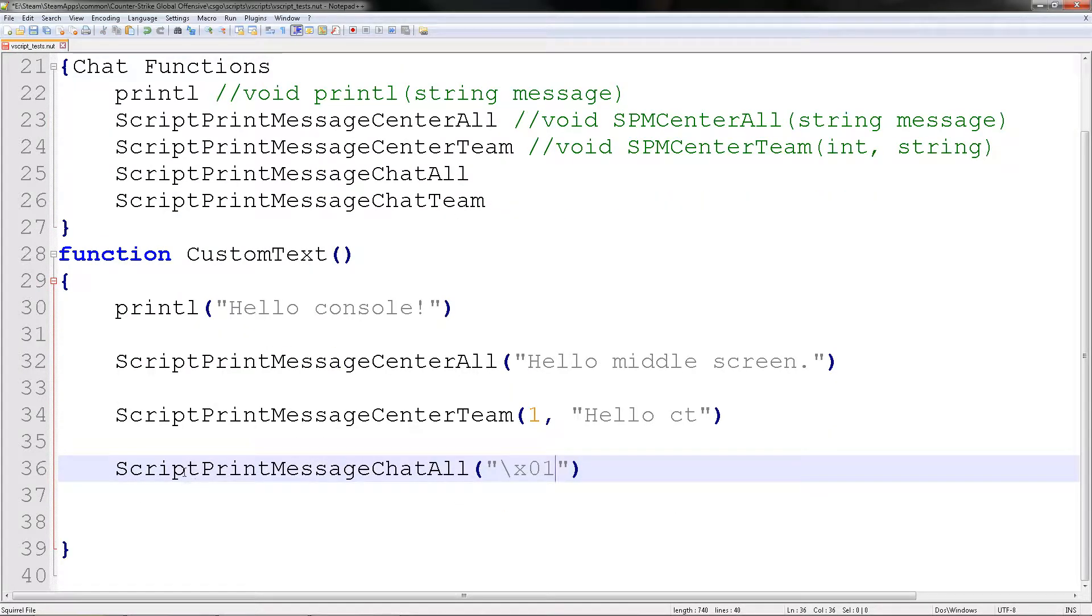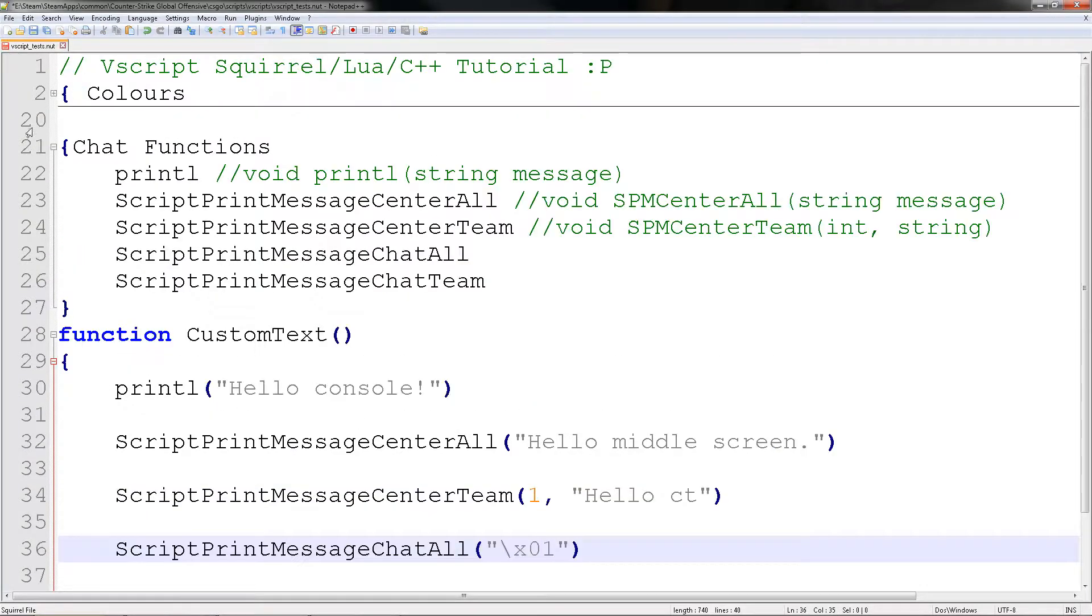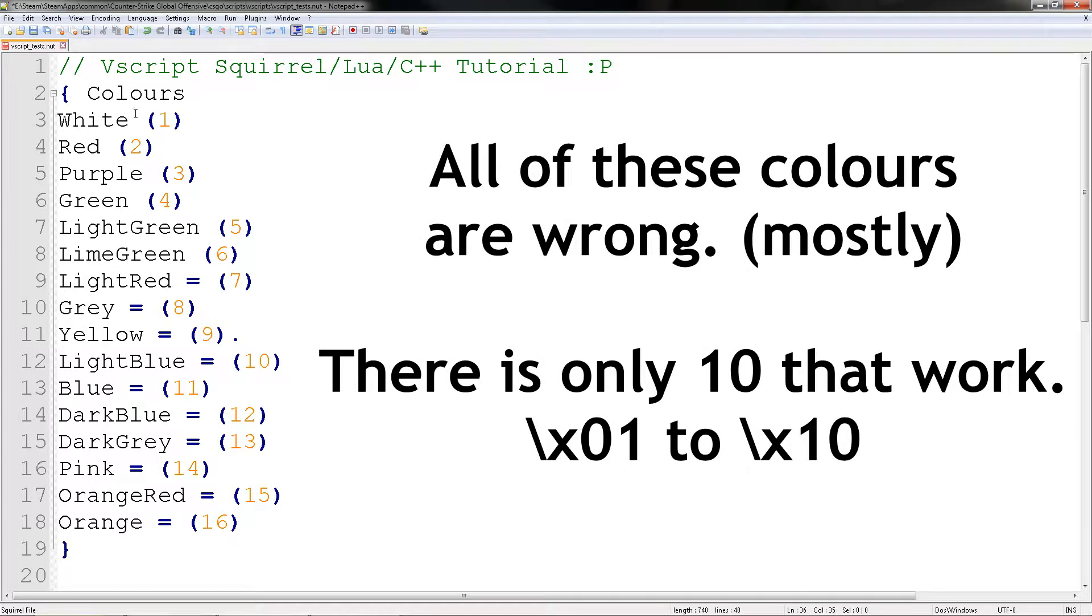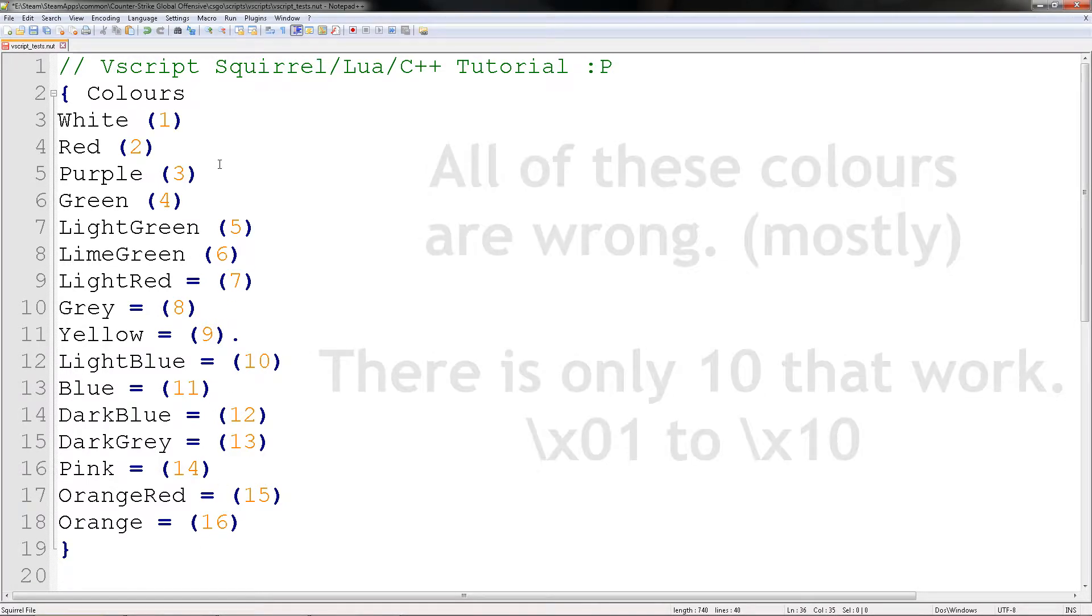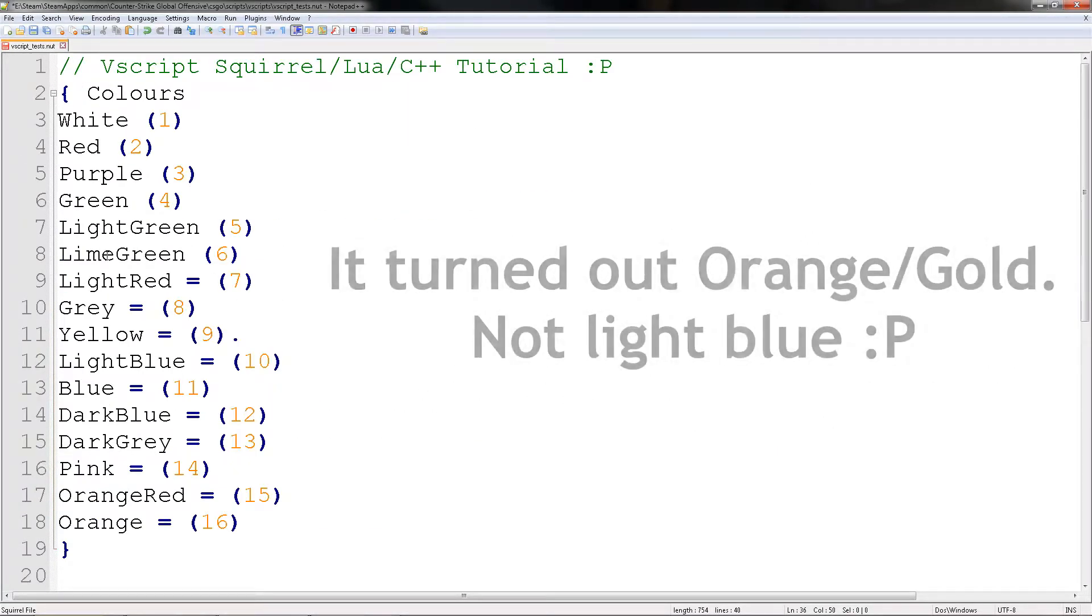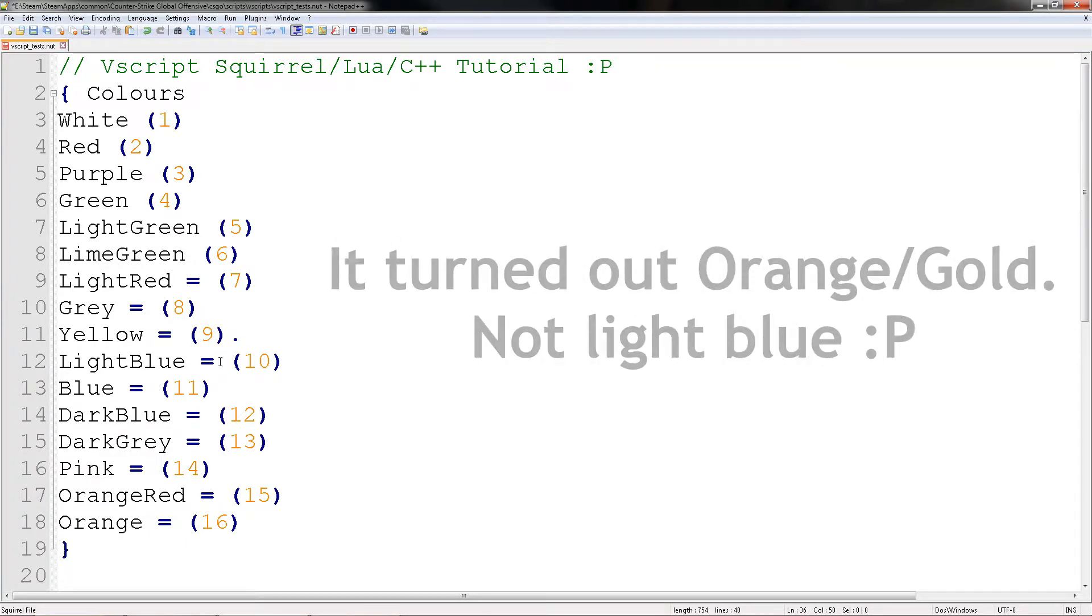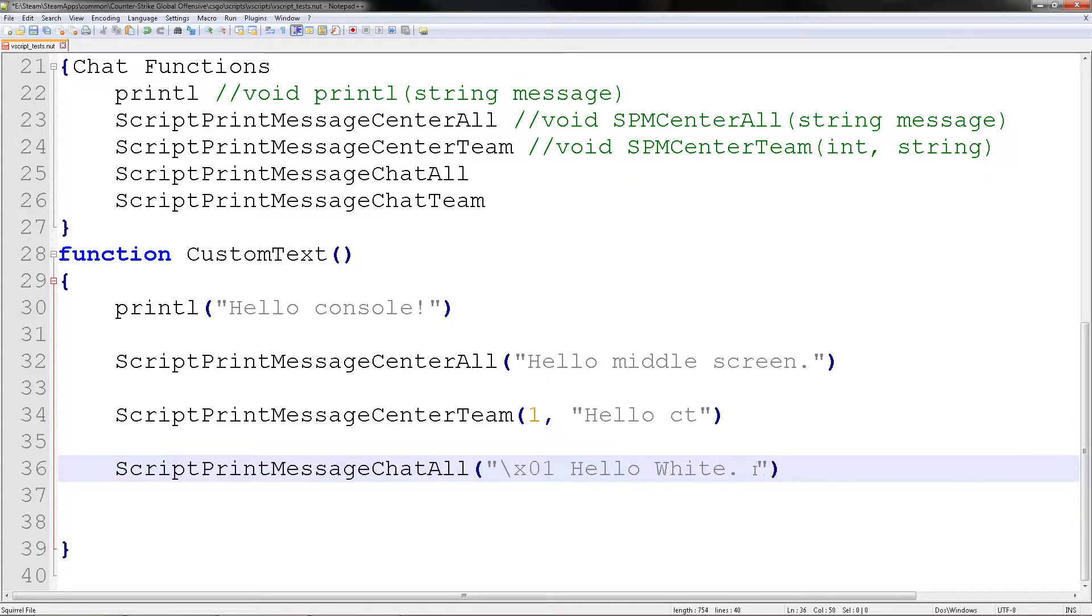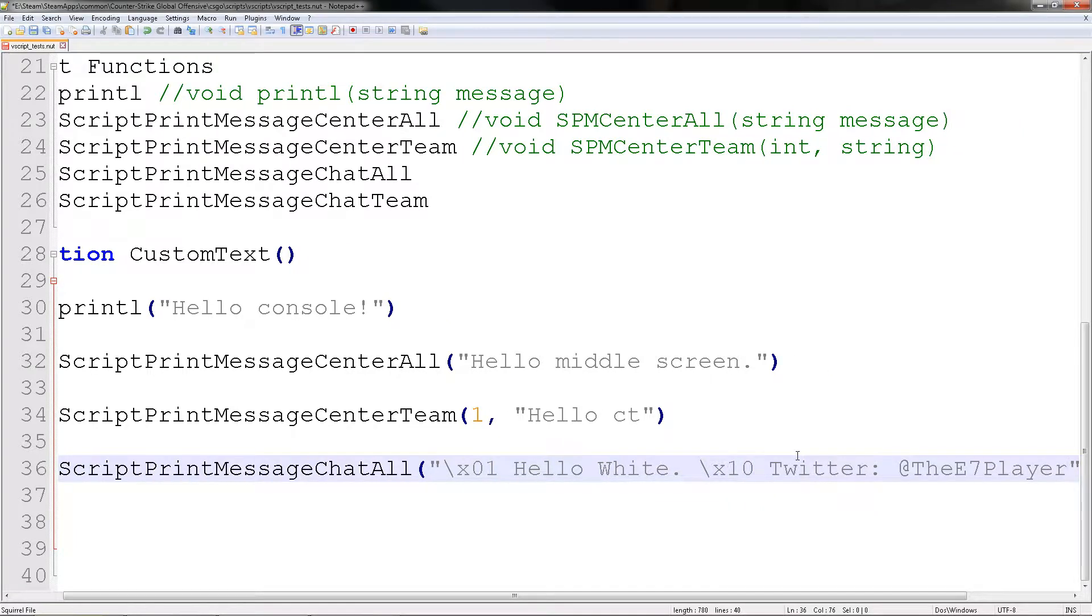So how do you get colored text? Simple. You just need this. I got all the colors up here needed. I don't know if it will work, but let's try it. Let's say we want our Twitter. Let's find light blue, which is 10. So what we do is x 0 or 10. We just copy the same thing and just put in the new number. There we go.